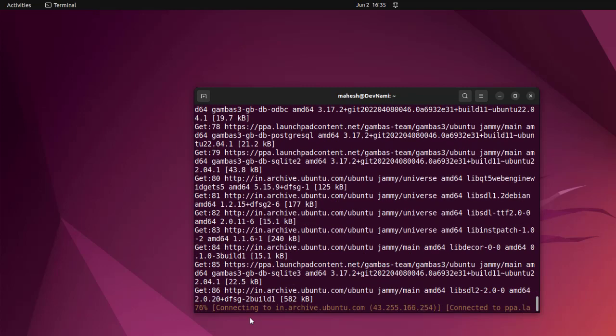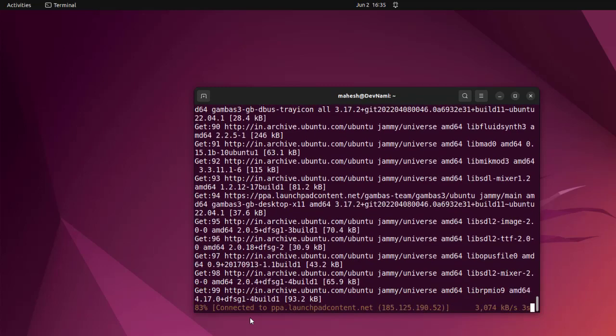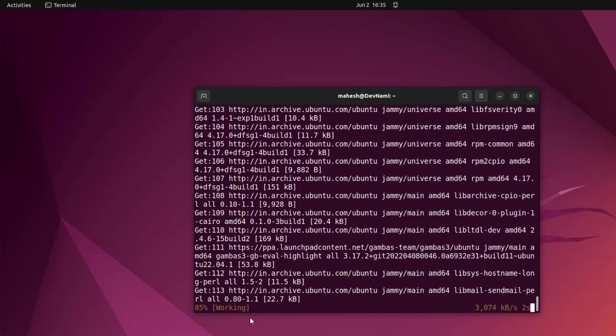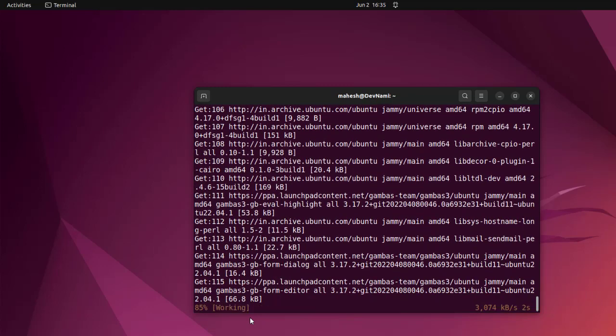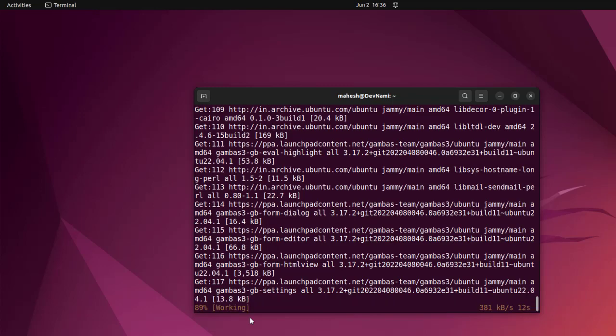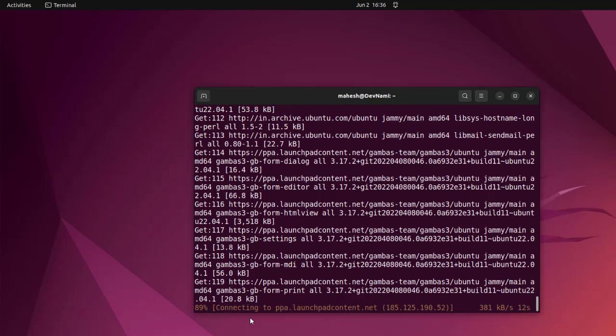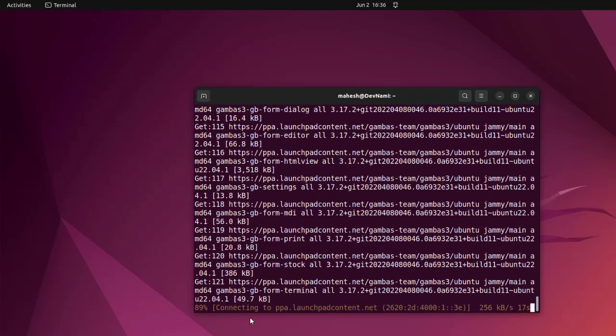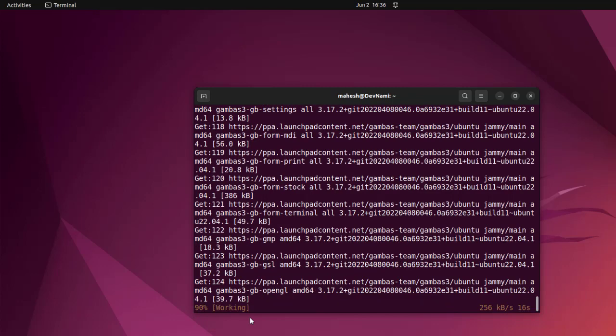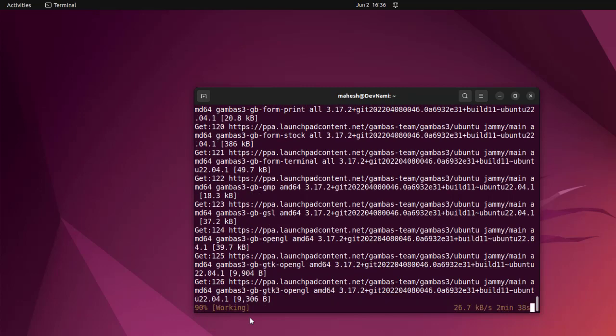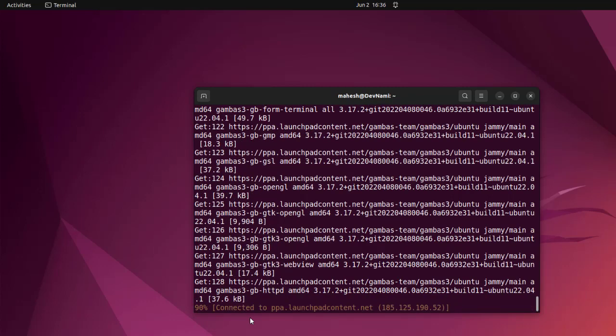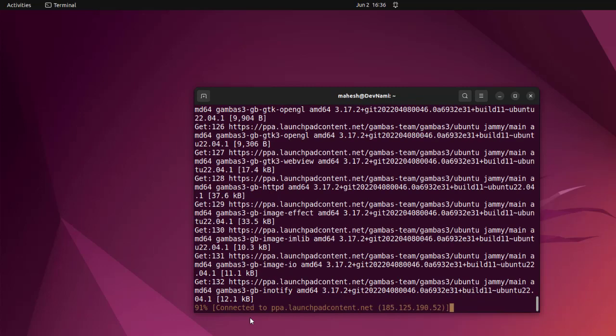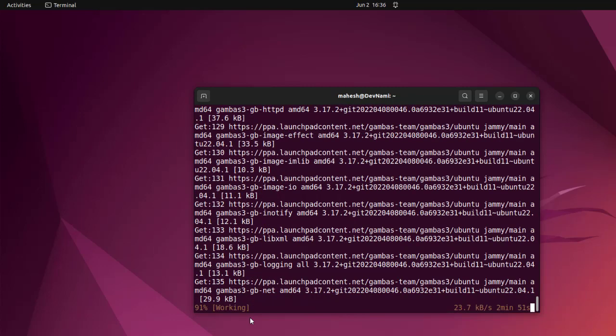You will also notice that this is specific to the current version of Ubuntu, which is 22.04. Hopefully it does the download and runs all the required commands to install the packages. Depending on your internet speed, it will take a bit of time. Mine is at one Mbps, so it is going a bit slow, but good enough for now.